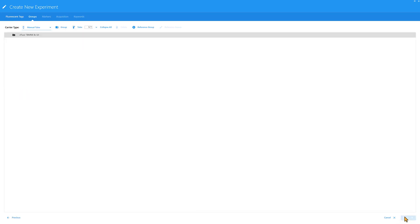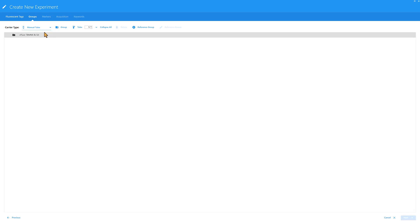In the Groups tab, select Manual Tube as the correct carrier type. Click this button to add the reference control group.